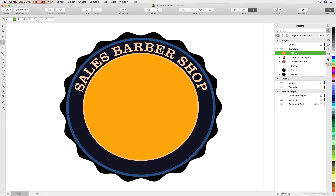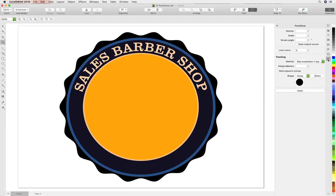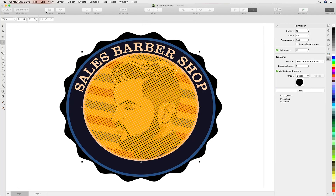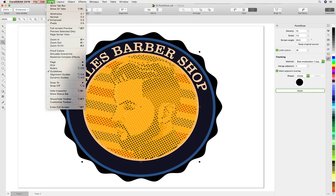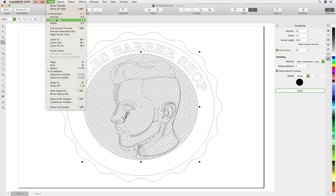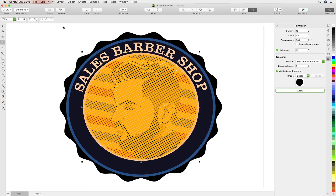We'll open the Pointalyzer inspector, leave the default settings, and hit the Apply button. There's our result. If we choose Wireframe you can see it's full vector.